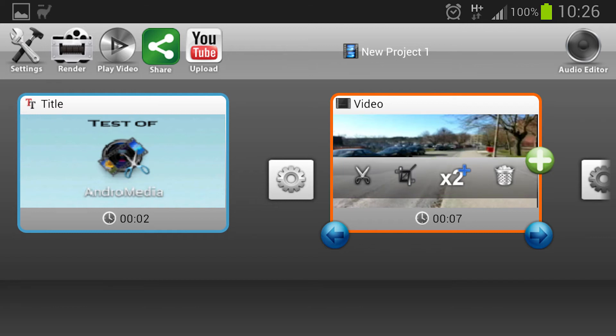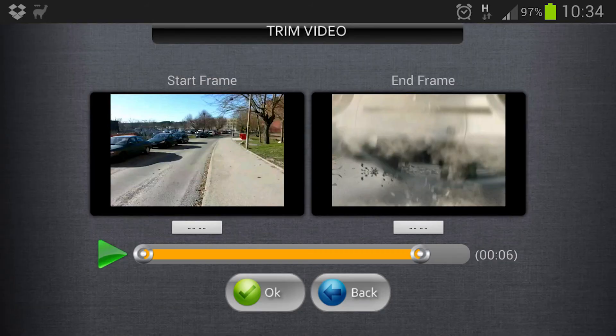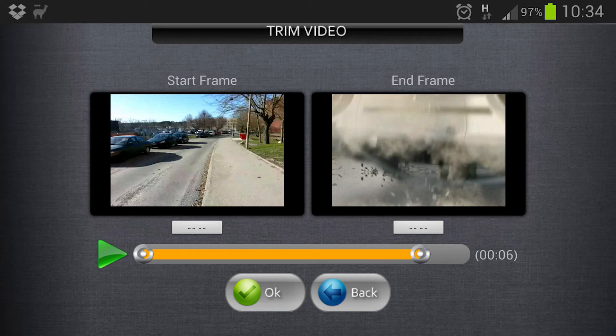Now we are going to take a look at this trim alternative. So what you are actually going to do is choose the start frame and end frame of the clip. It's not harder than that. You just select it and then you press OK.